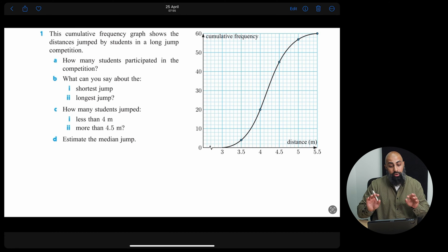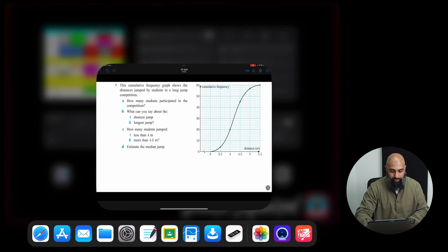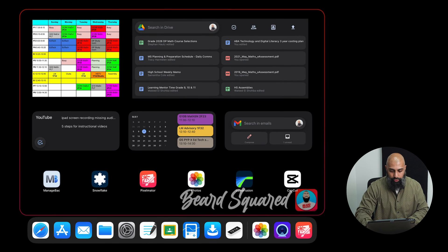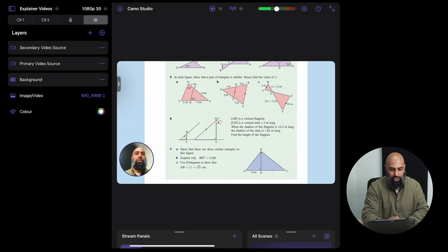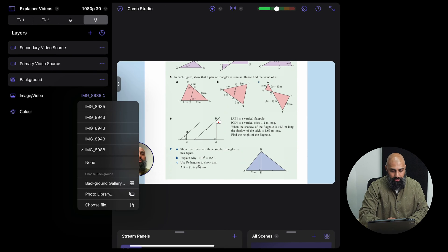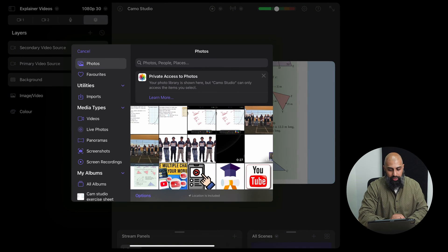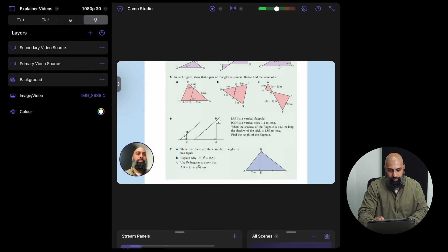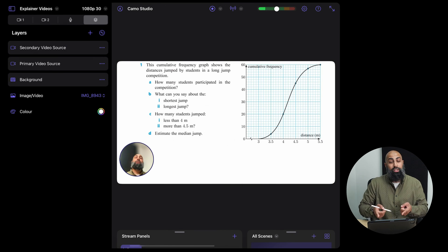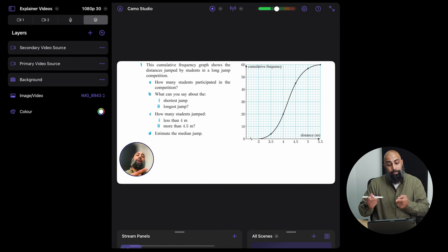Go back to Camo Studio and I'm going to change my background. I'll go to my photo library and then I can go ahead and bring that picture. So I've set up my background.